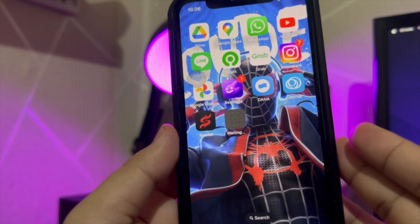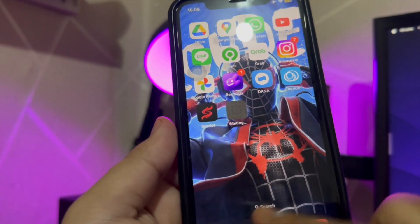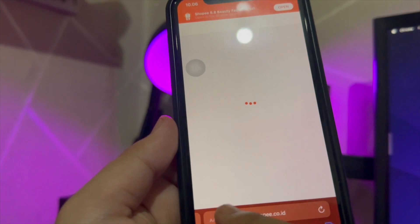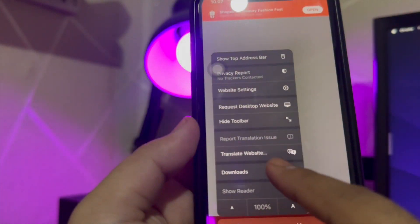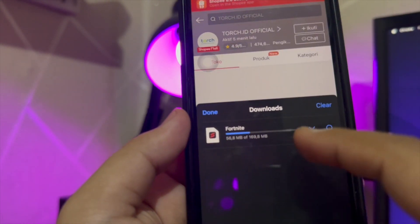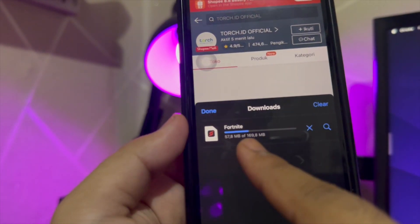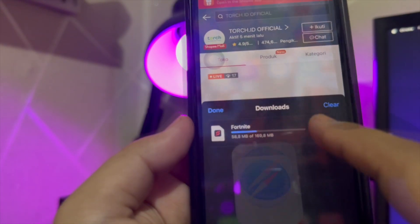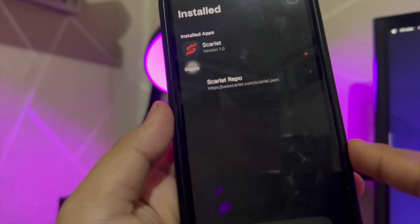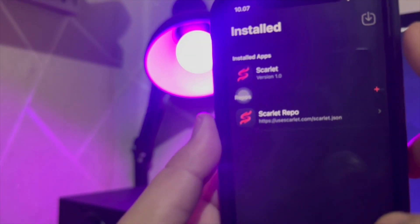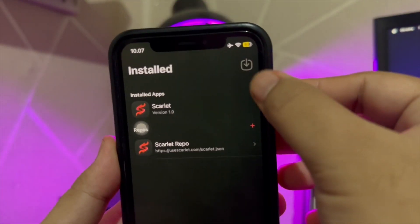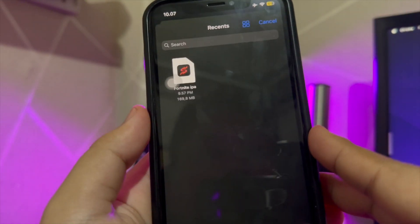Now you must click to download the IPA version. Wait for the download process to complete. This application can help you install other applications that are not available in the App Store.